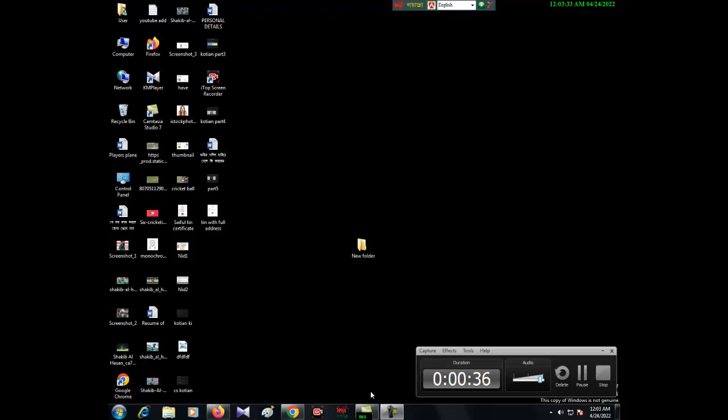If you use Windows 7 it will be easy for you, or if you use another version it will be even easier. Now I'm going to show you how you can do that. At first you have to go to the startup button, then find all programs.